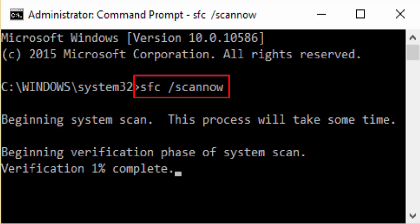And you can see something like beginning verification phase of system scan, verification 1% complete. It will take some time. Just wait for the process to complete. After completion just restart your PC and check whether that blue screen of death error still persists or not.